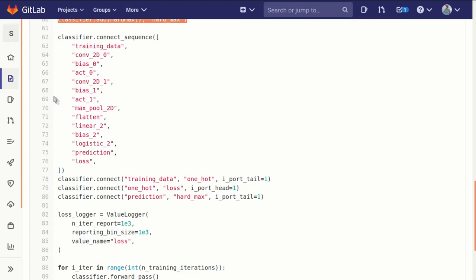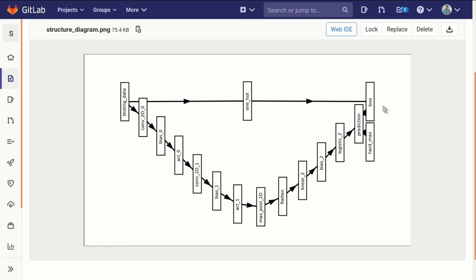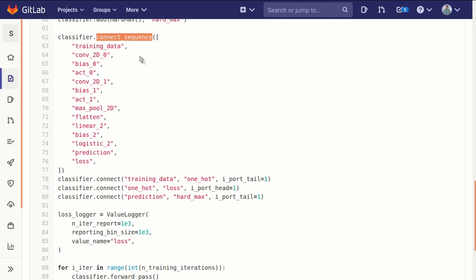What is convenient to do in neural networks—often there's a long train of elements where the output of one is connected to the input of the next—is we have a convenience function called connect_sequence, where we pass it a list of names of blocks to connect in sequence.